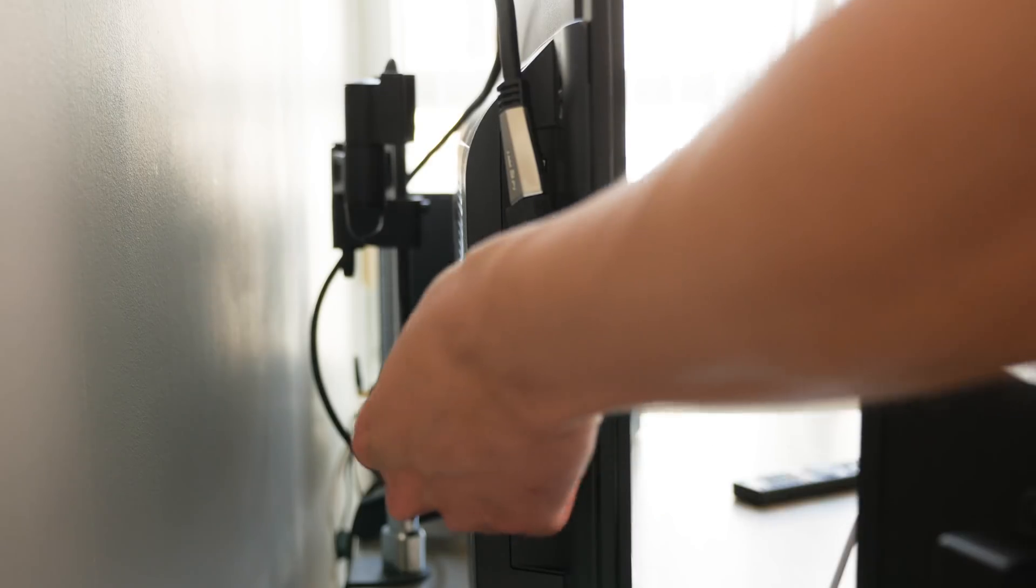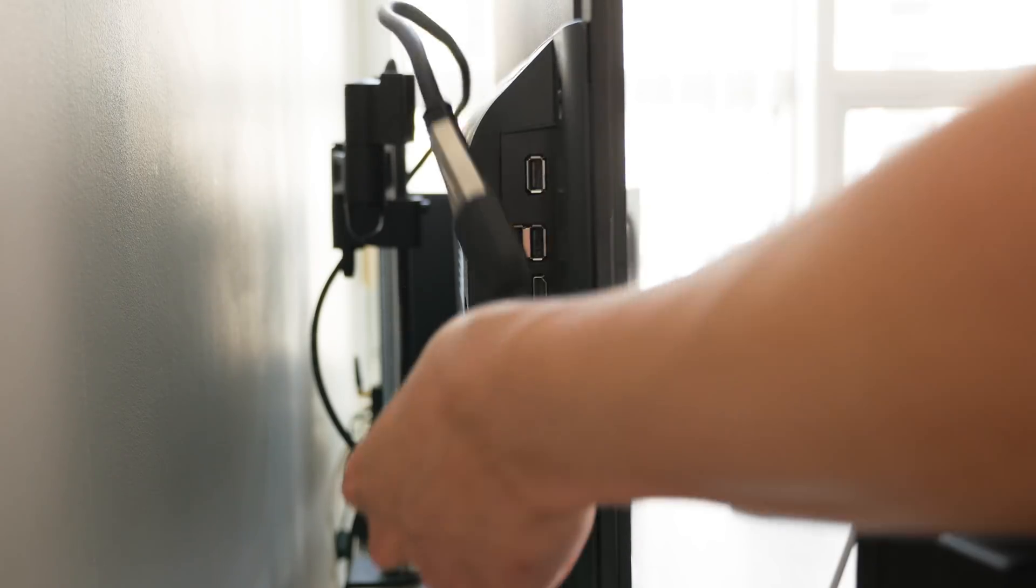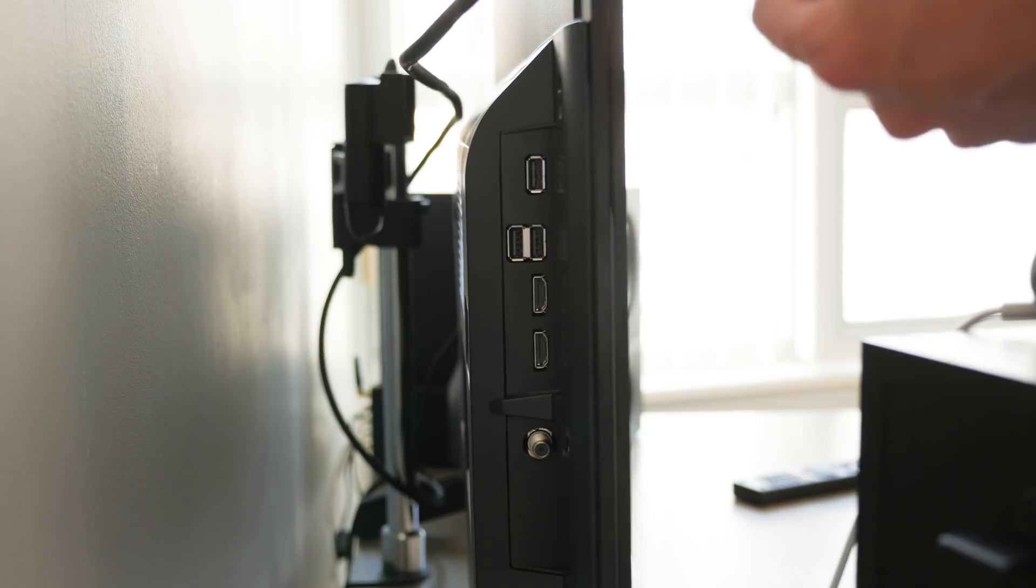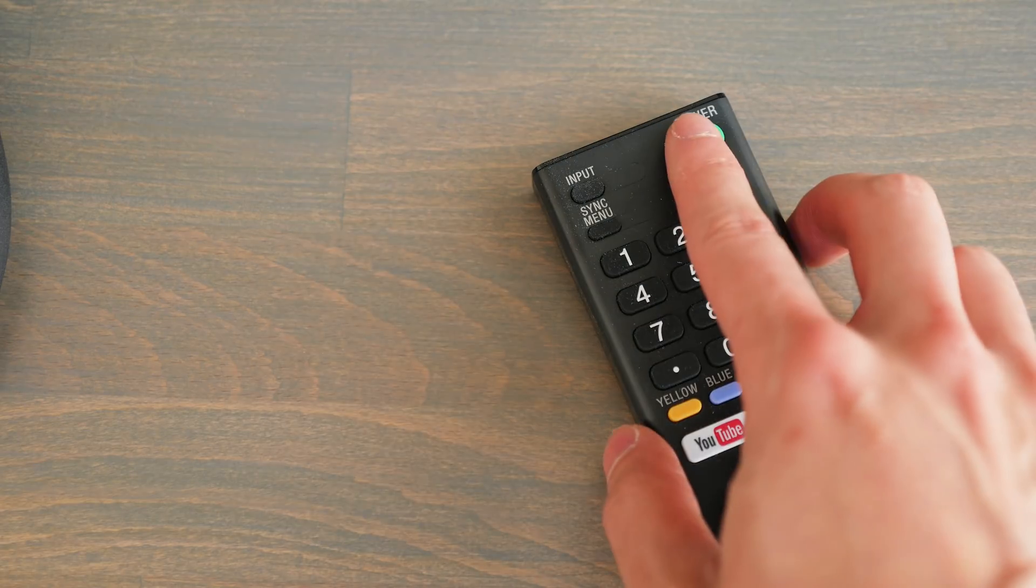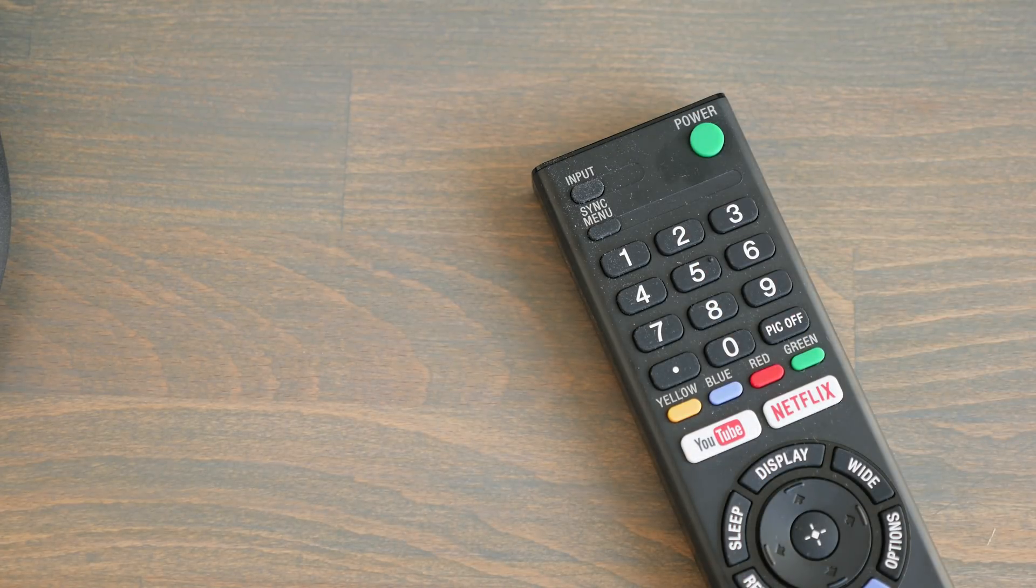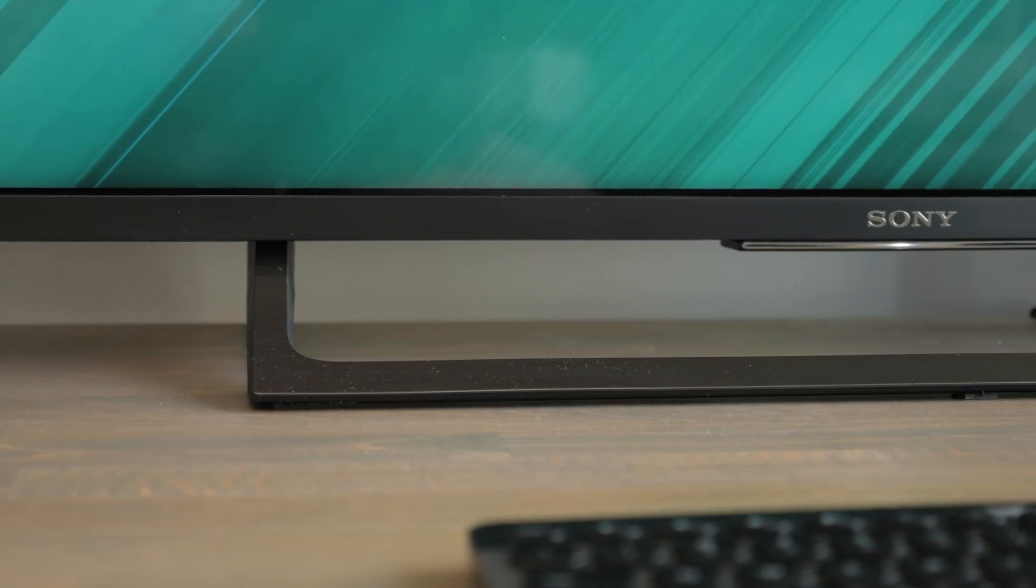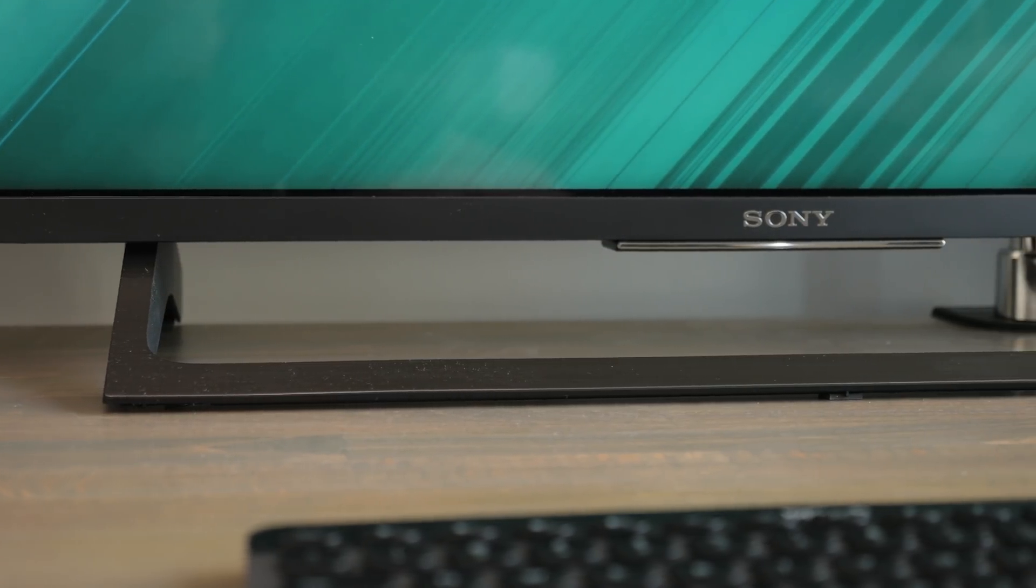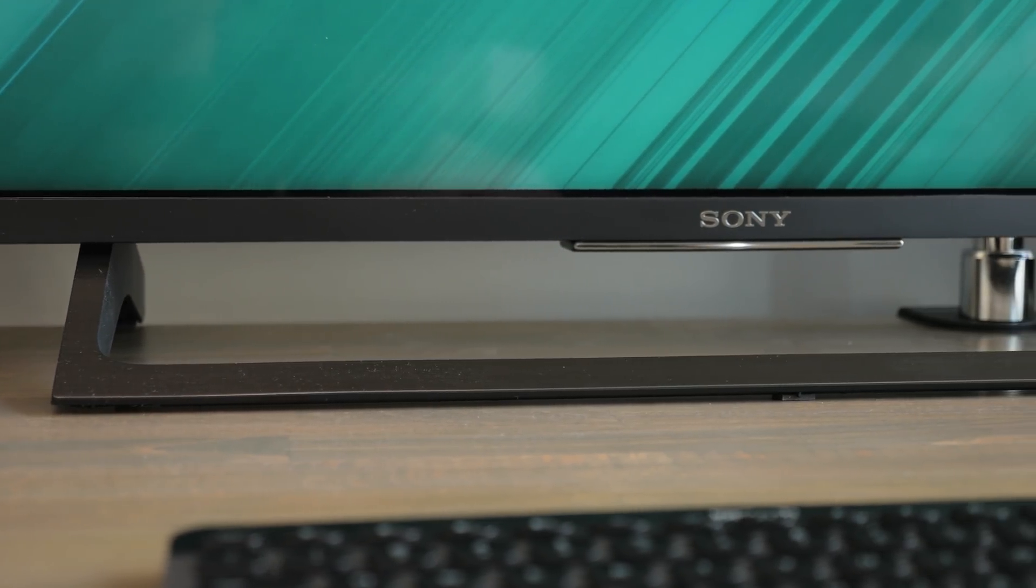But designed as a TV, the lack of display port connections, the need to keep a remote close by to turn on and off the display, and the non-adjustable stand are the main weaknesses versus a dedicated PC monitor.